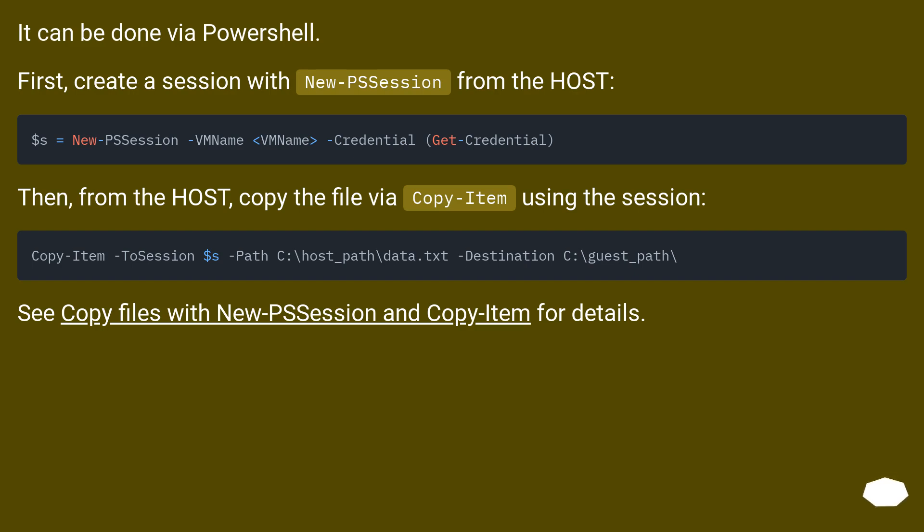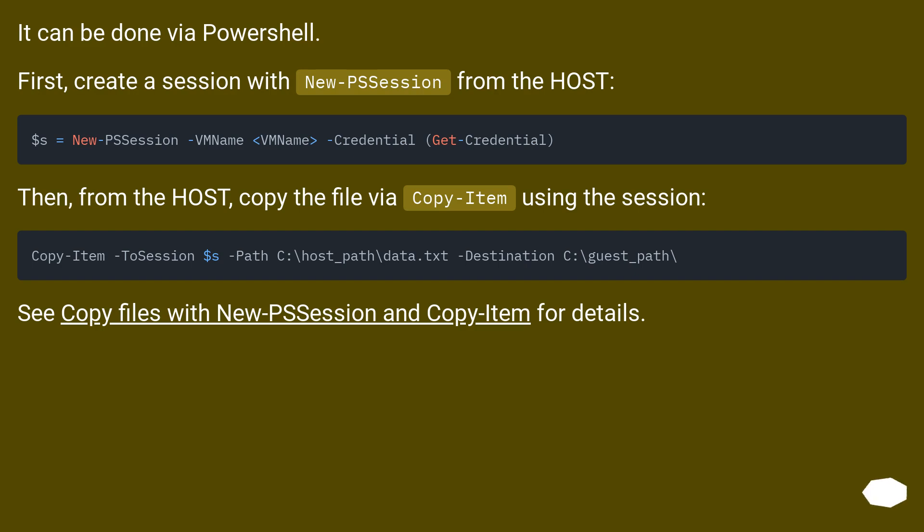It can be done via PowerShell. First, create a session with New-PSSession from the host. Then, from the host, copy the file via Copy-Item using the session. See copy files with New-PSSession and Copy-Item for details.